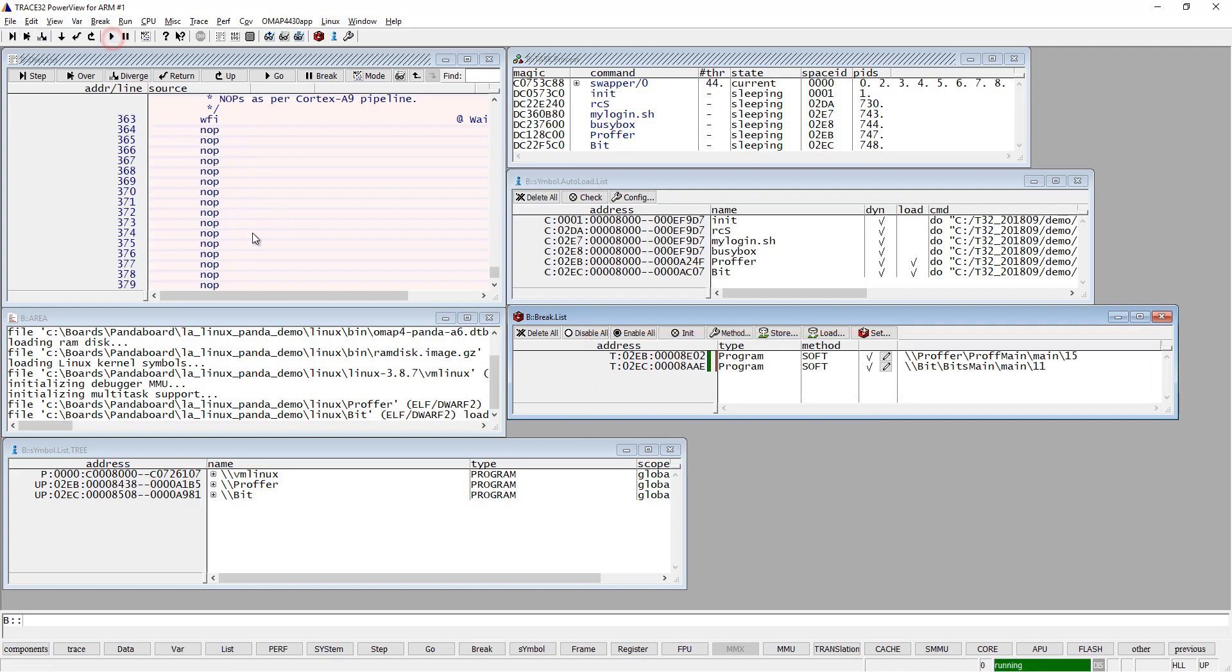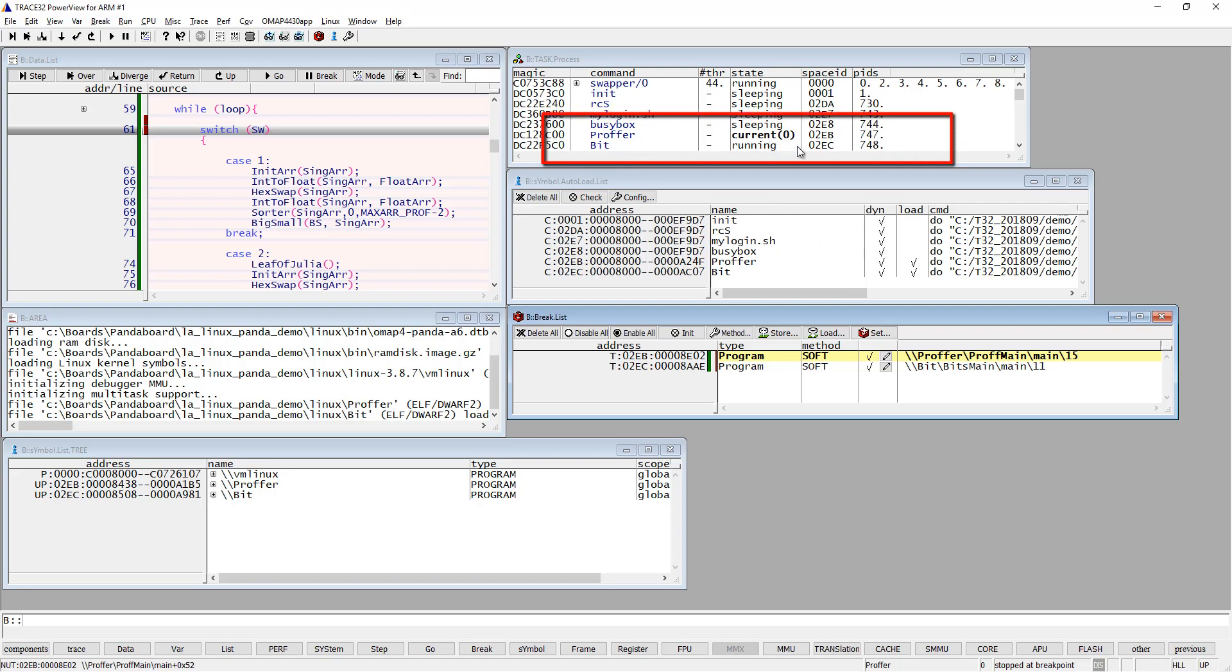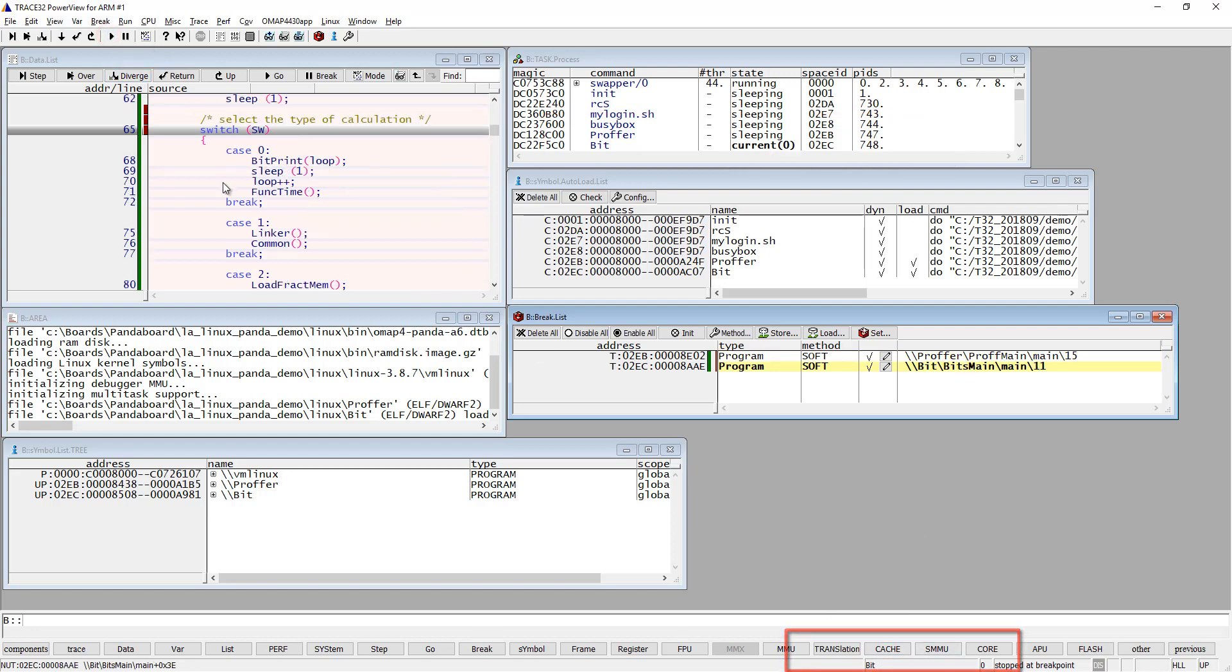Let's start the execution. As you can see, I hit my first breakpoint in the 'proffer' process. You can see up here it says the 'proffer' process is current, and the zero means it's running on core zero. I see the same thing in the status bar. Run again and you can see now that the 'bit' process is running, also on core zero. This is working just fine.